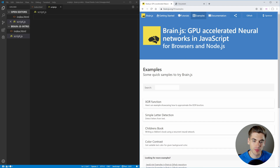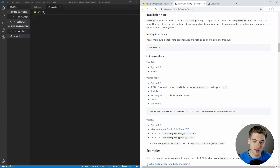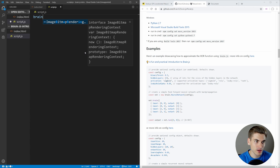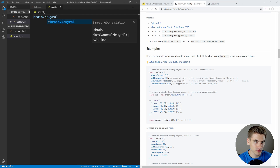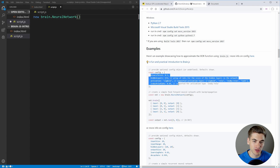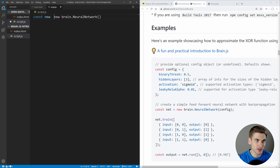brain.js has quite a few examples you can look at, as well as documentation on their GitHub page for exactly how to use it, so you can dive in more if you want. The very first thing we can do is say new brain.NeuralNetwork, and we can pass in any options we want. There are some configuration values, but for our purposes we're just going to leave all of this as the default. We'll set this to a variable called net — this is going to be our neural network.